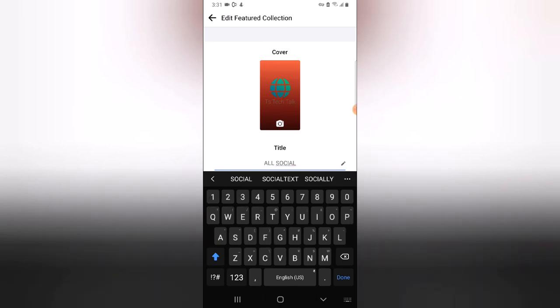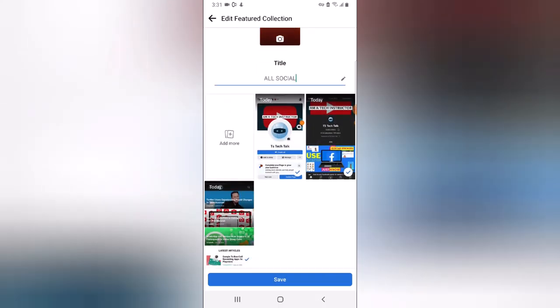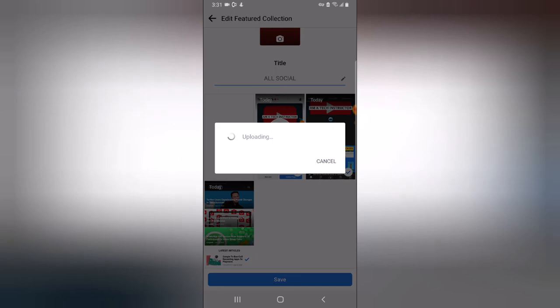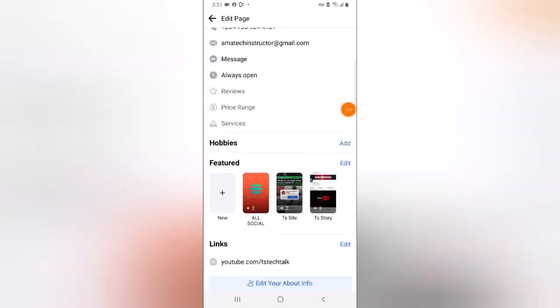I'm going to name this collection 'All Social' — hopefully everybody understands that means all my socials. When you're done, click Save and it's going to successfully upload your new featured collection to the Facebook page. After you upload it, it's going to display as the new collection — let's wait for it, it's going to take a while. This is how it displays — you can see it. If you guys think you are okay with this and loved it, please smash Like and Subscribe to the channel. If you need more help, leave it in the comment section and I'll see you on my next video — please stay safe and peace.